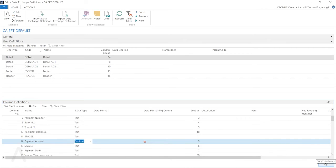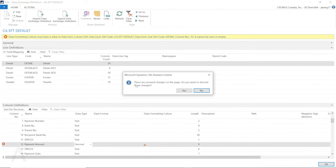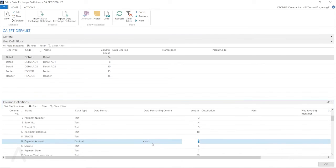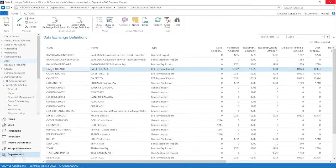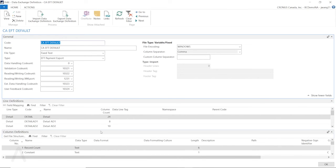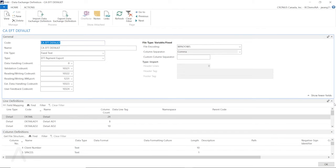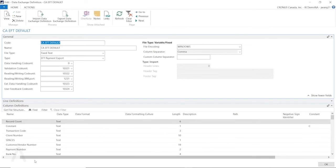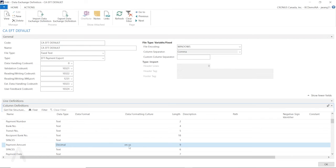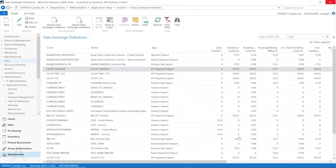So that's the change we need to do. But after you select this, you have to add a data format culture. Let's put this EN-US here. So then we can save this change. Let's double check to make sure this change has been saved. So let's go back to this payment amount. Then we can see this change saved. It's decimal data type and the data formatting culture is EN-US.